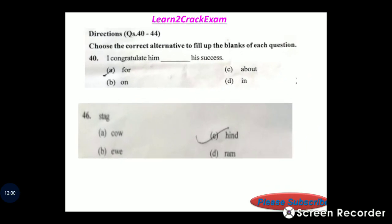Question 40: Choose the correct alternative to fill in the blank — 'I congratulate him ___ his success.' Answer: option B, 'on.' Correct sentence: 'I congratulate him on his success.'